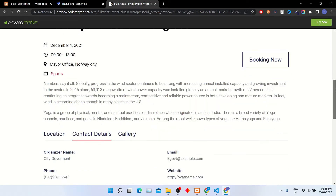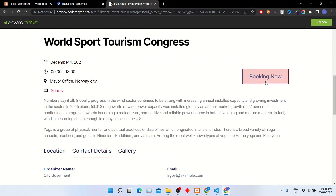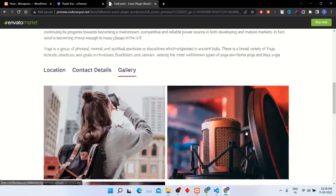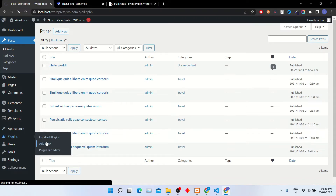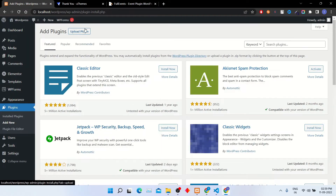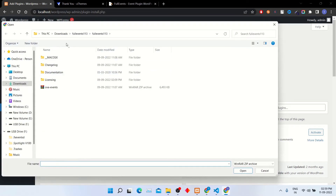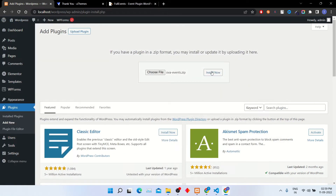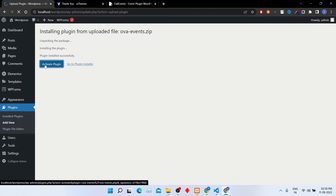To create this event we need a plugin to install. I will add the plugin link in the description box. Right now I have already downloaded the plugin so I am uploading it. Click Add New and then the Upload button.